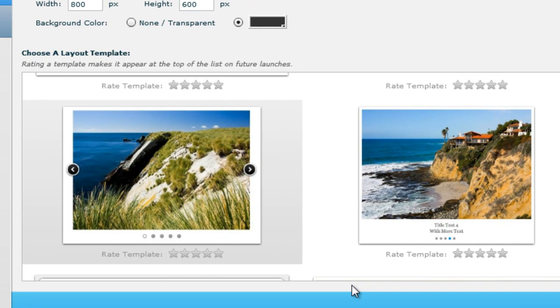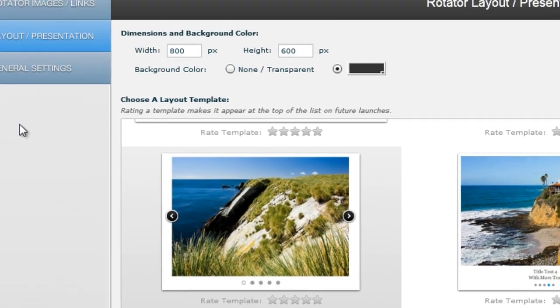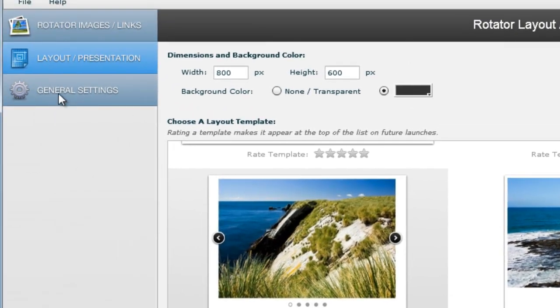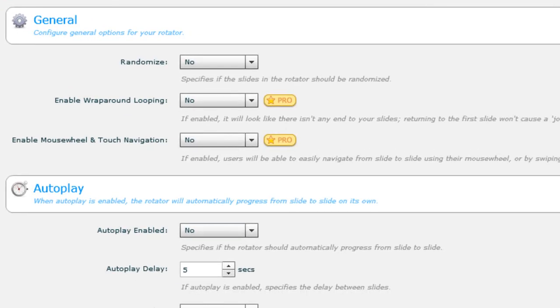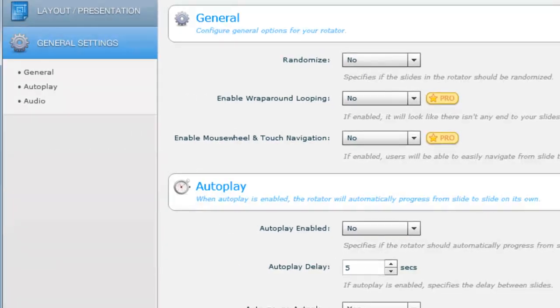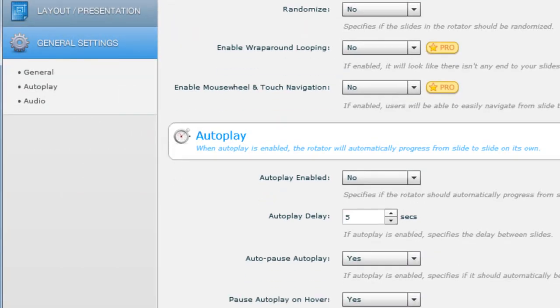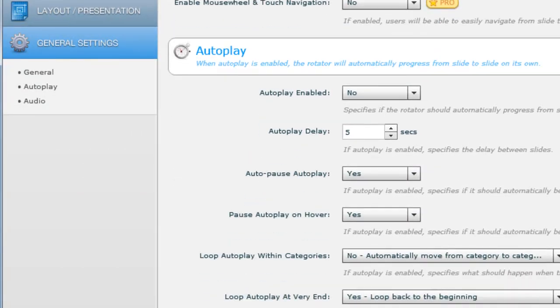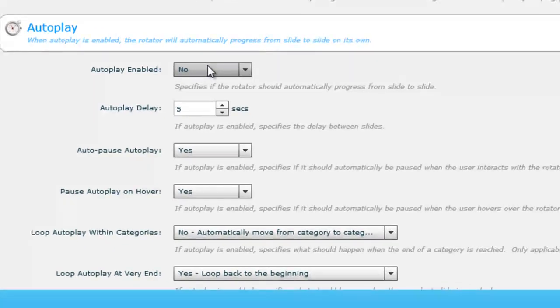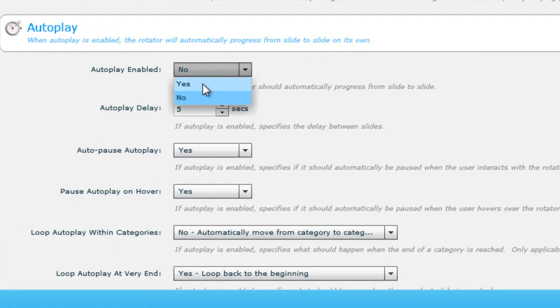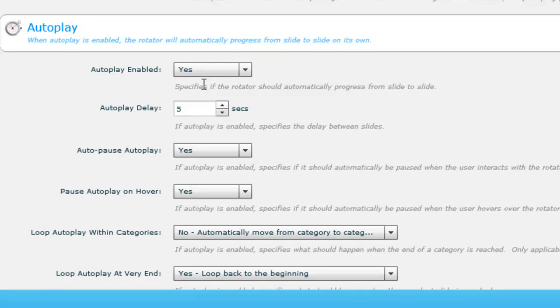Next, I'm going to click on the General Settings tab. It's asking me whether I wish to randomize the three images. I will not touch that, but I will go and select the autoplay option as yes. This specifies that the progress will be automatic from slide to slide. I'll set the automatic delay to three seconds.